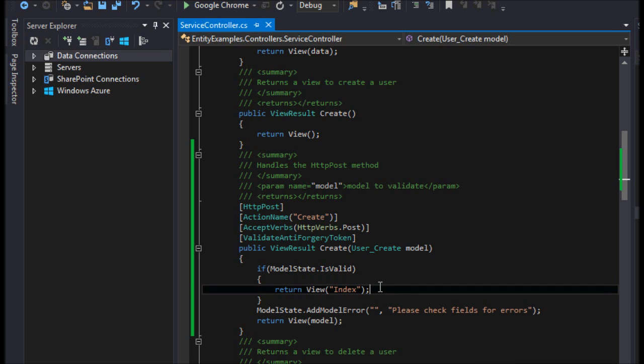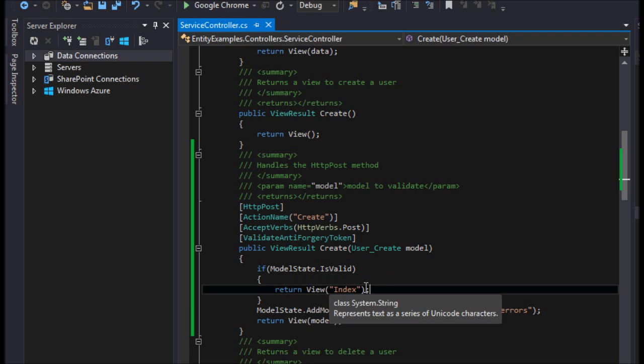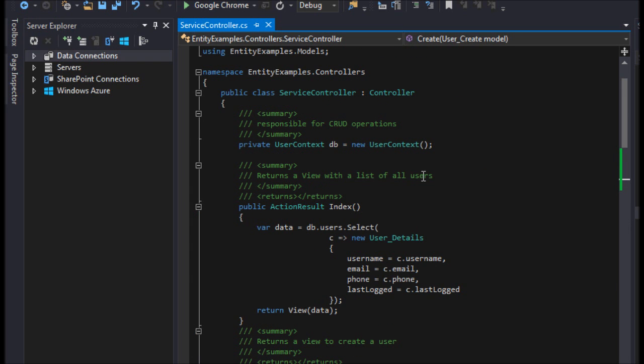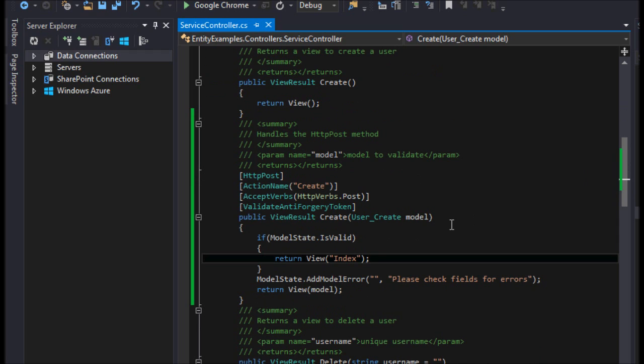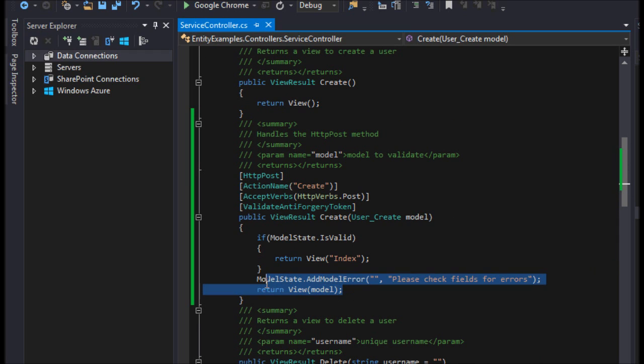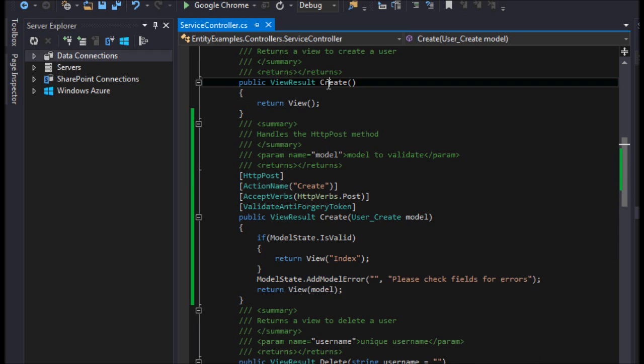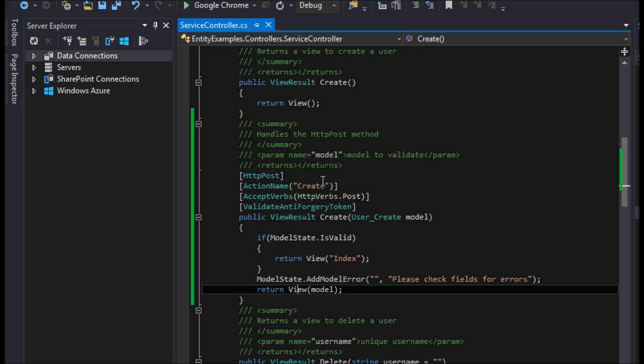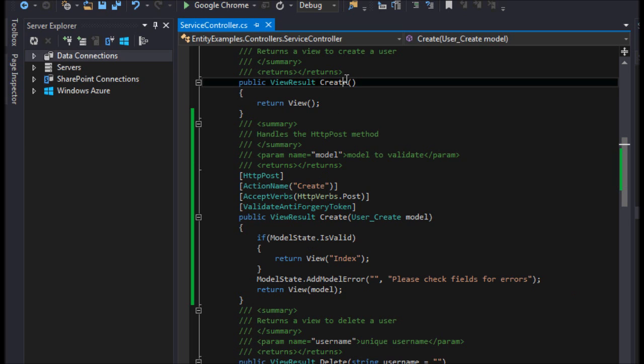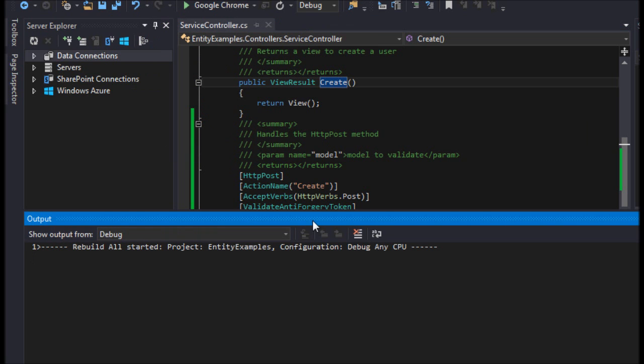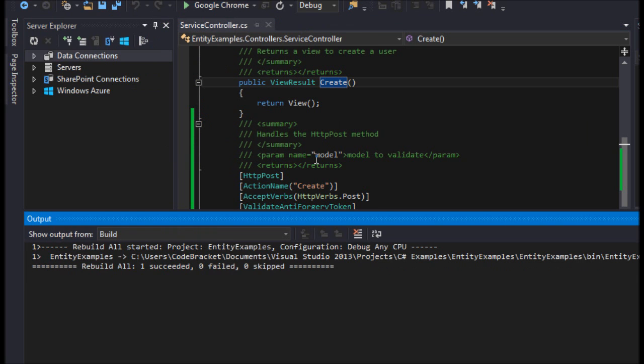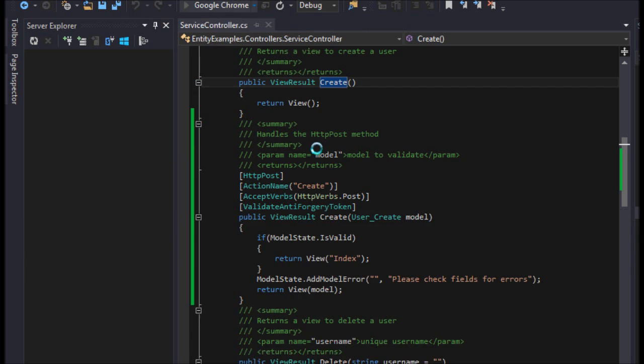So now, if the modelState is valid, it will return them to the index. So, if it's not valid, it should just keep them at this create page here. It will return this view, this create view, with the model. So, let's go ahead and build our project here. And I'm going to run it.